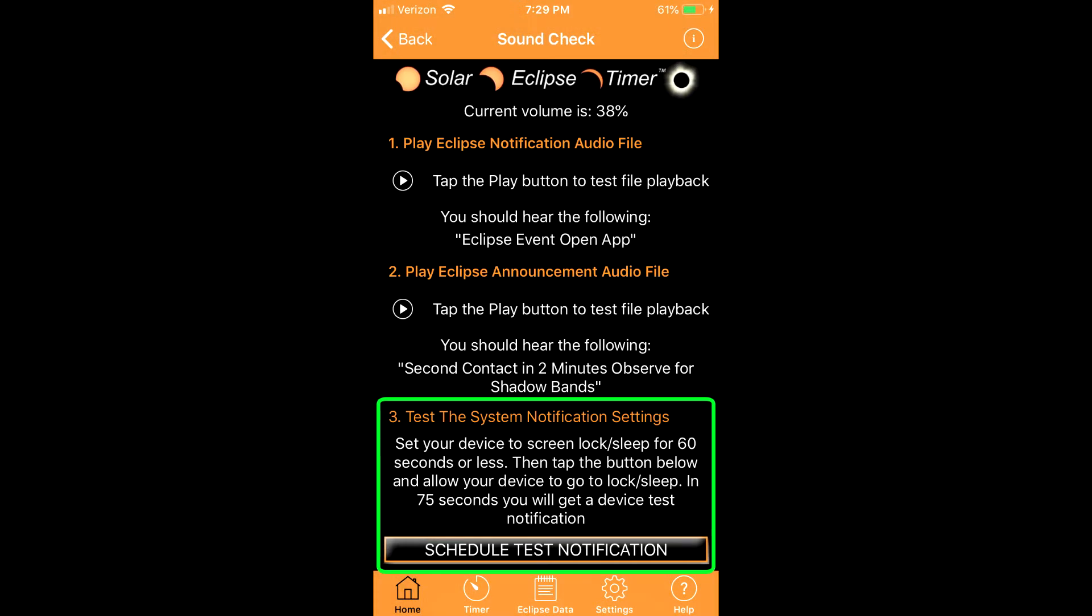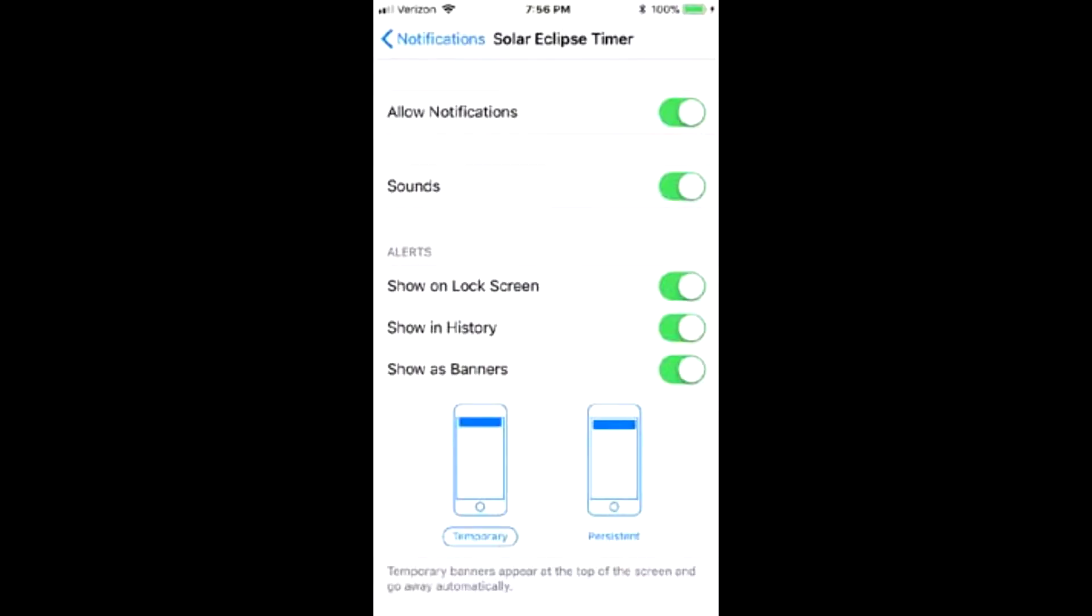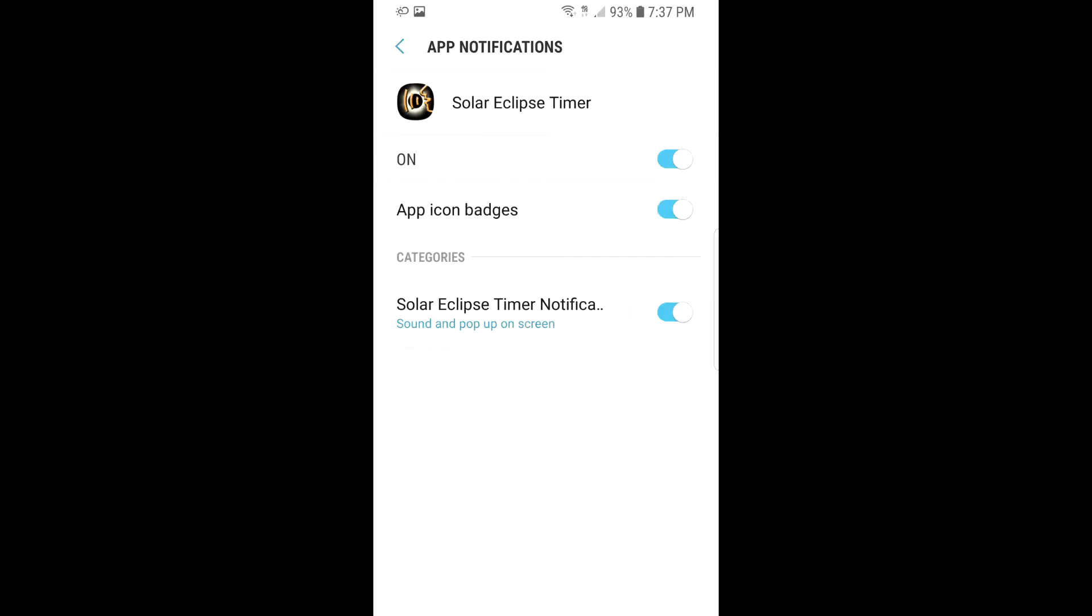Under test three, tap the button and follow the instructions to do a test notification. You must allow notifications when asked. The test notification must successfully work in your device. If it does not, check all notification settings for your device system and for the Solar Eclipse Timer app.